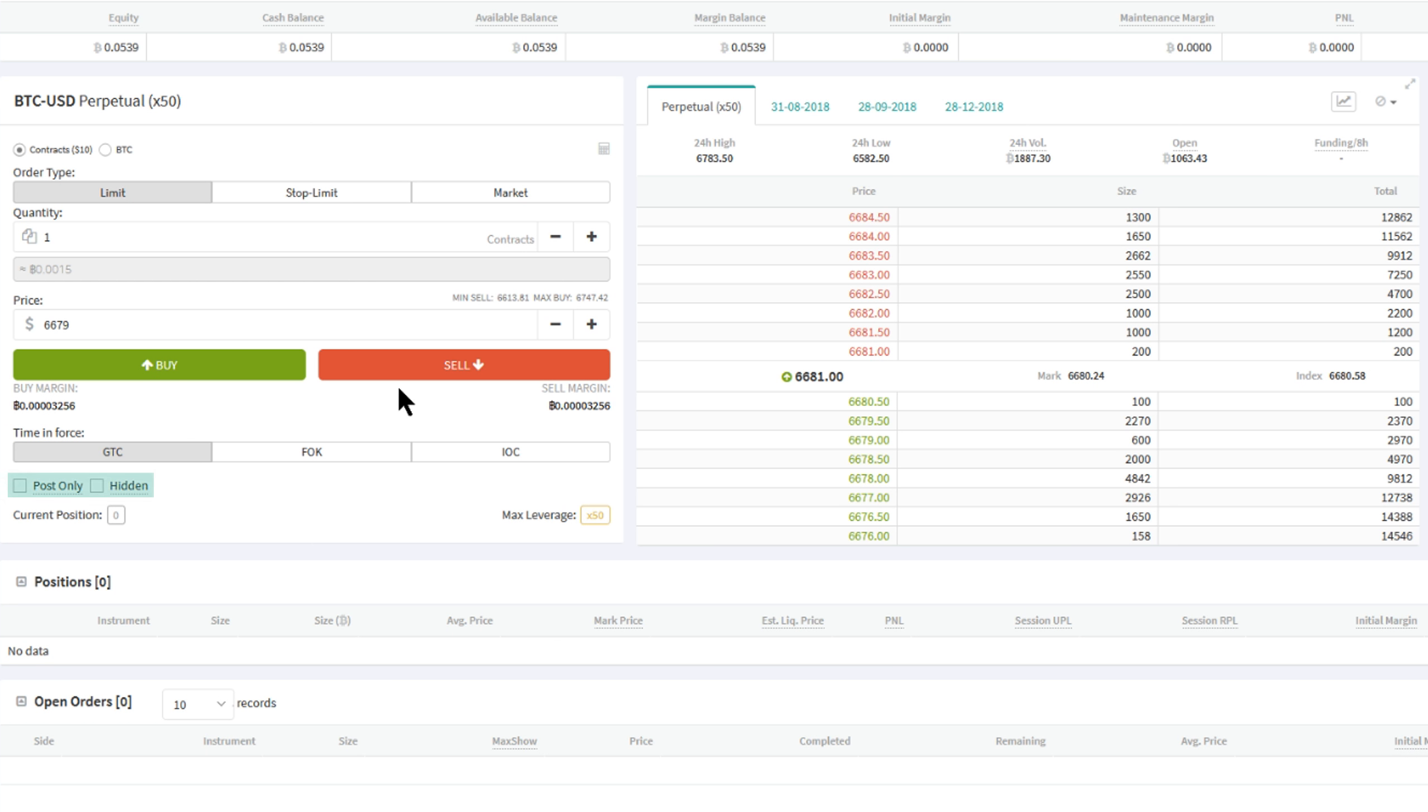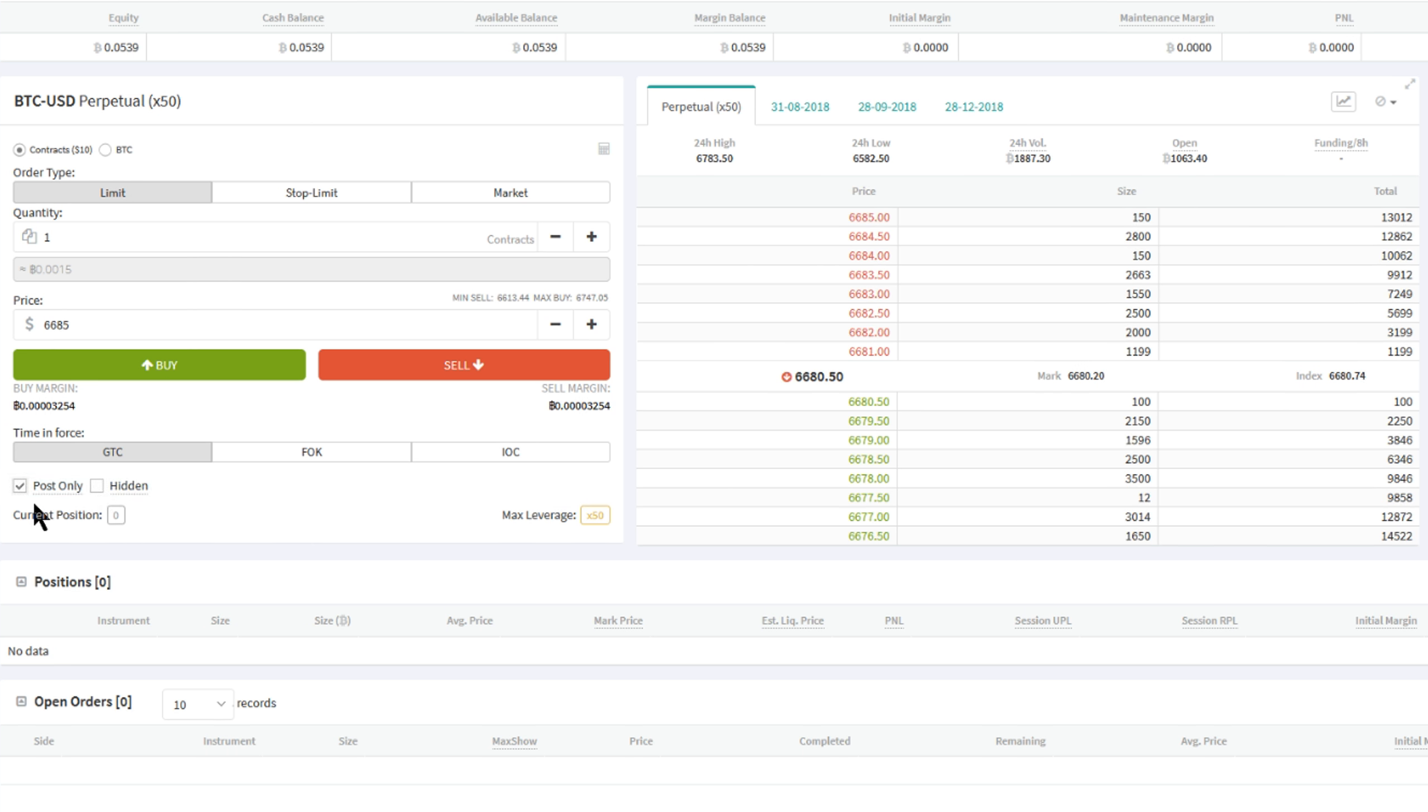Additionally, below are two checkboxes which can modify the execution of a good till cancel limit order: post only and hidden. A post only limit order is an order which will automatically be modified to always enter the book as a limit order that's eligible for trading fee discount.